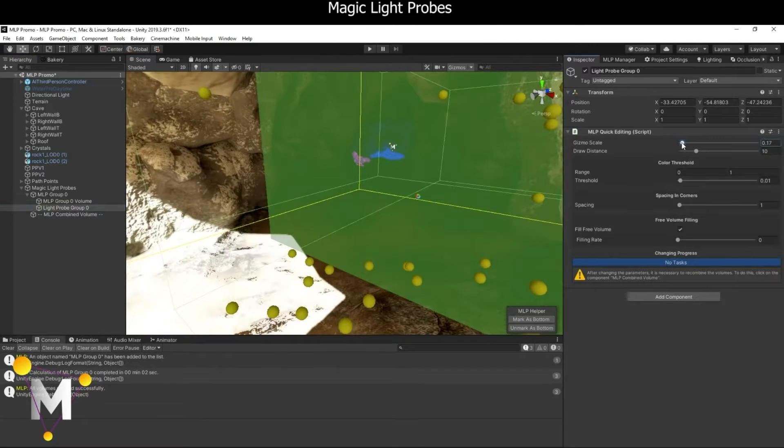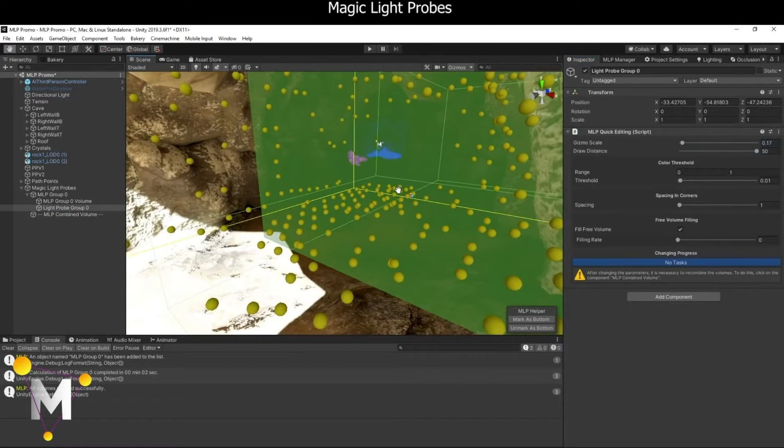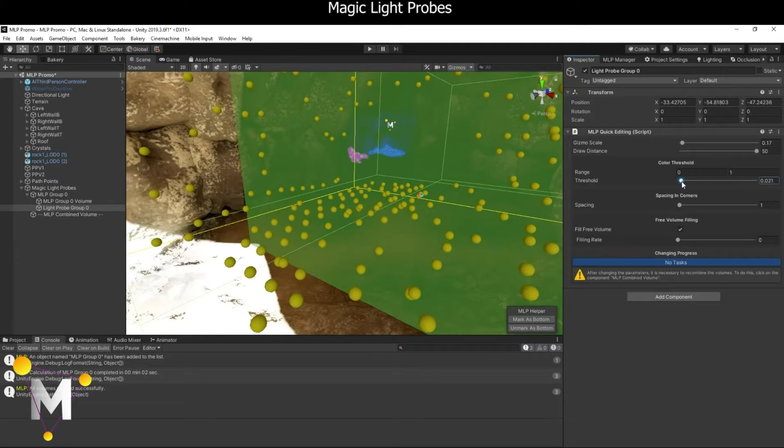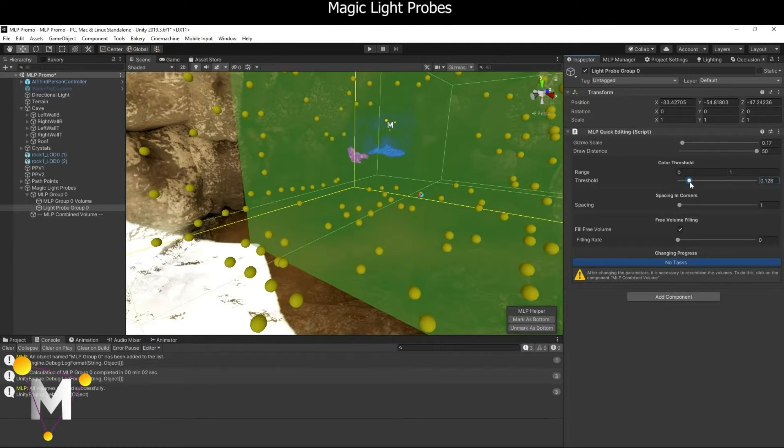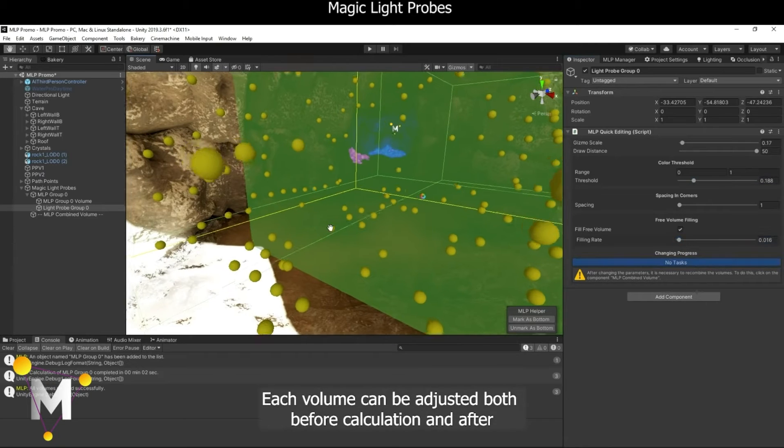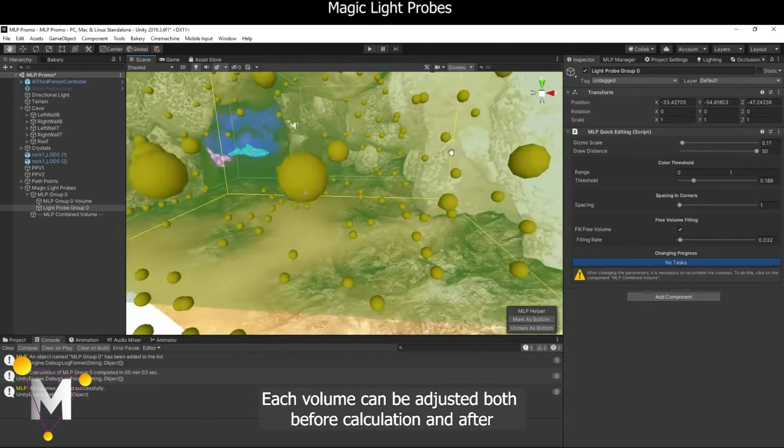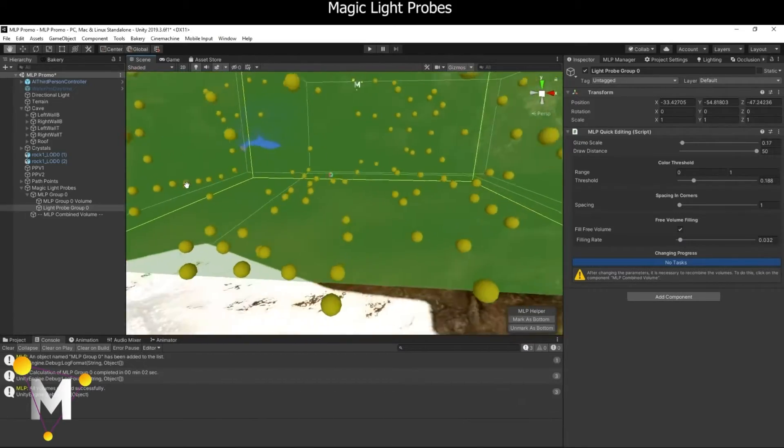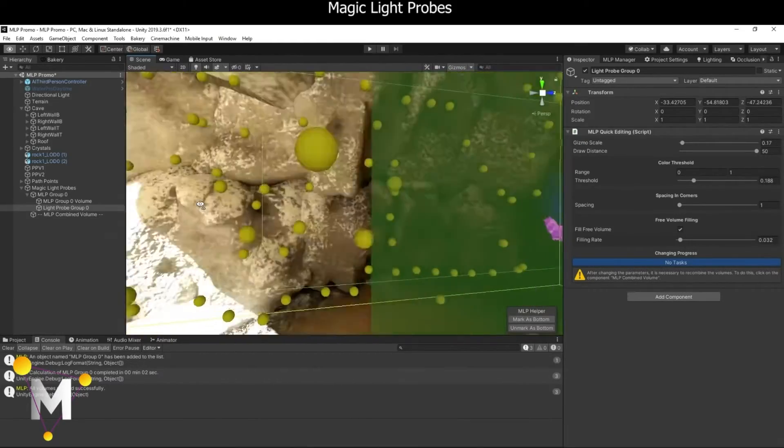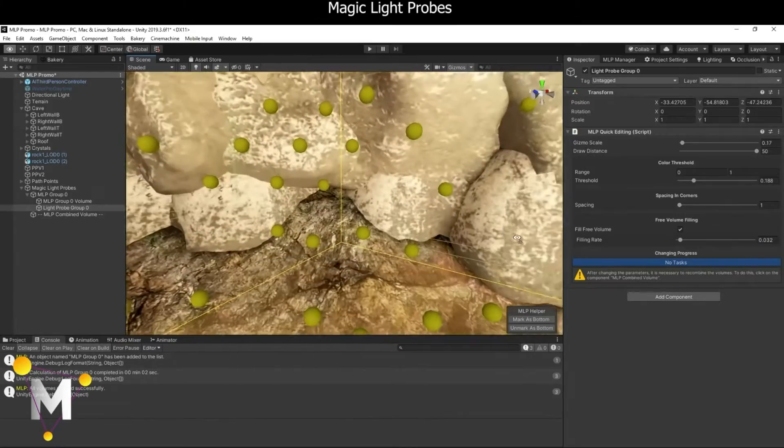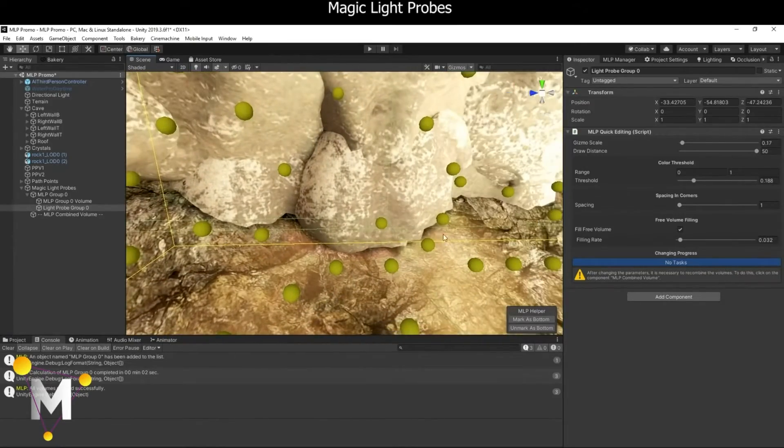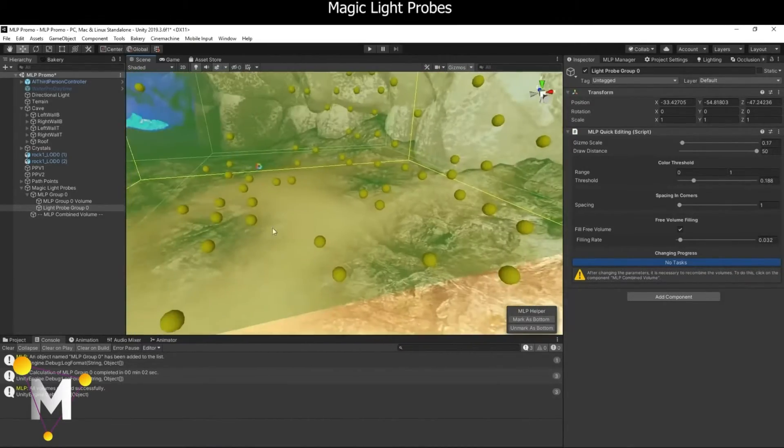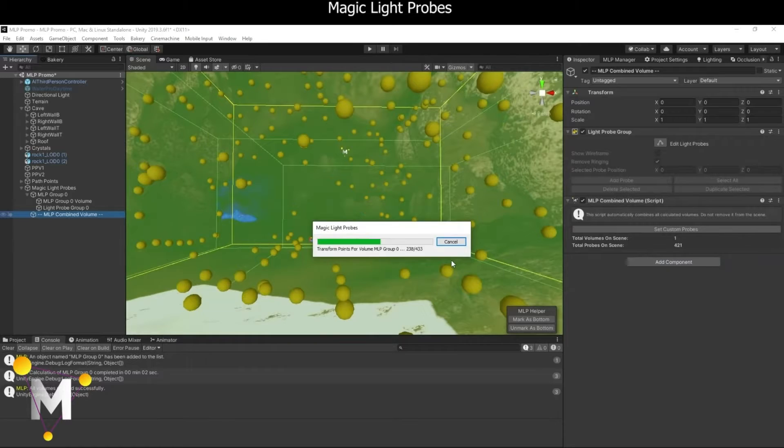TLDR: Light probes are used on dynamic objects that cannot support light mapping because of their non-static nature. This would include players, NPCs, and physics objects. However, manually placing light probes gets incredibly tedious, and they are needed in nearly every Unity scene with high-quality lighting to make the dynamic objects blend in with the static ones, even if you are using mixed lighting or real-time global illumination.